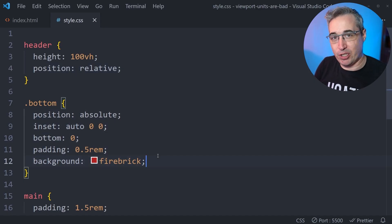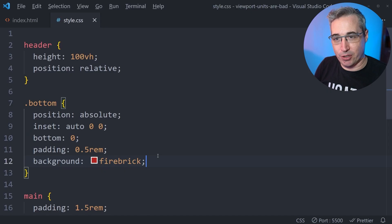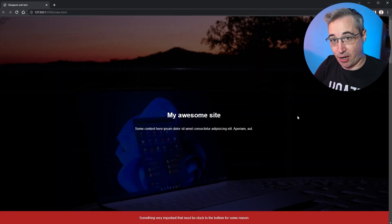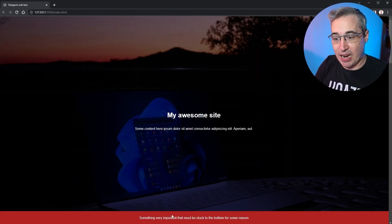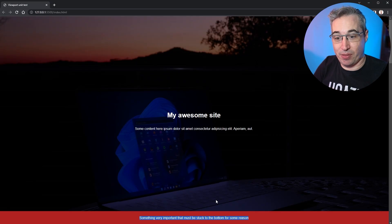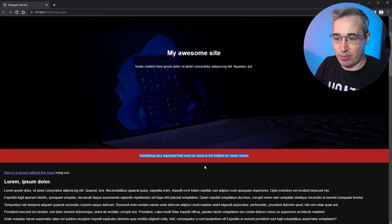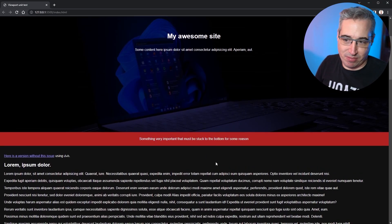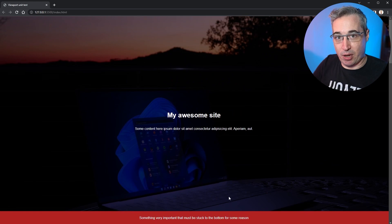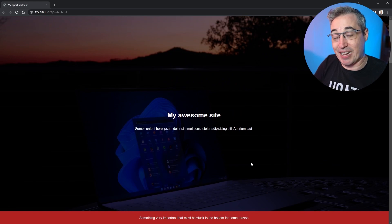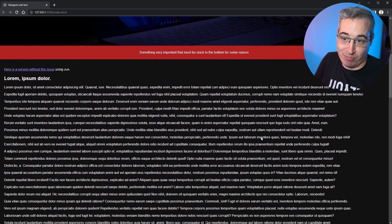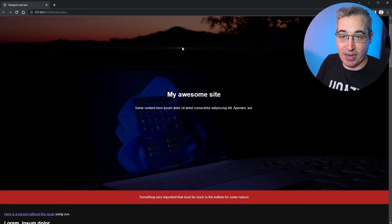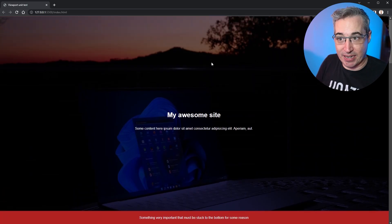So if we jump back to our page, you can see I have this header area that's taking up the entire viewport. And then down here at the bottom, that very important thing that must be stuck to the bottom for some reason. And when I scroll down, it's there, but it's perfect. It just lines up at the bottom of the page exactly where I want it to be. And everything works because my header area has that height of 100VH. And even if we reduce that, the height is always staying at 100VH. So we always have 100% of the viewport height. It's exactly what you want it to be.